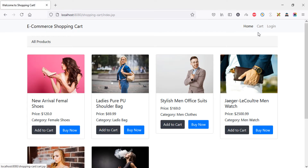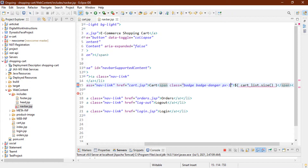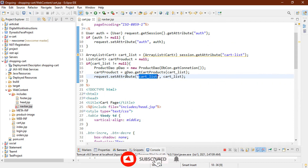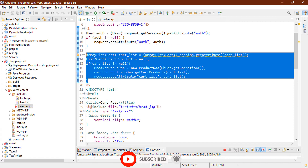But if I go back to the home page, we lose the cart quantity. To fix this, we need to add the request scope attribute to every page. Let's copy this item and go back to the index page.